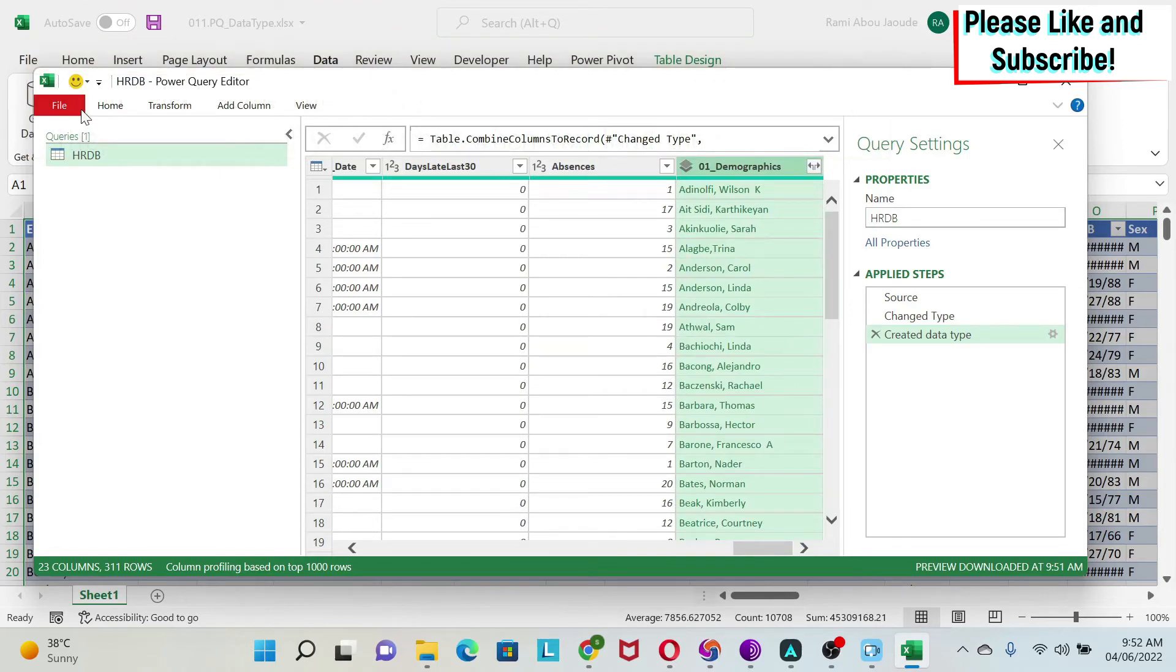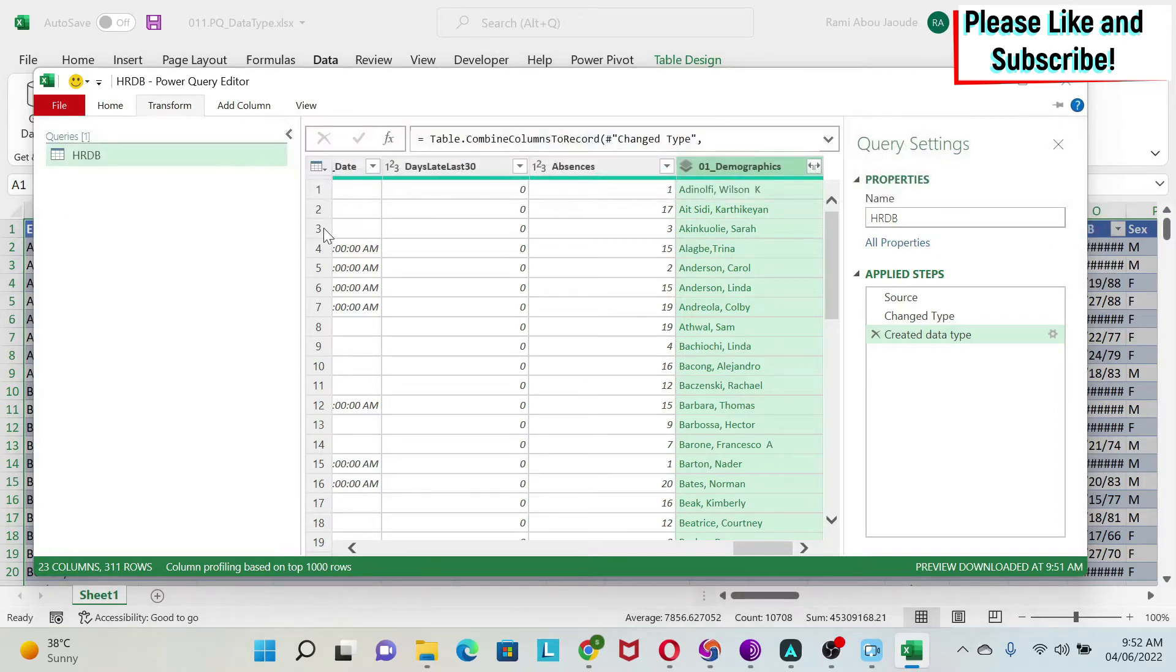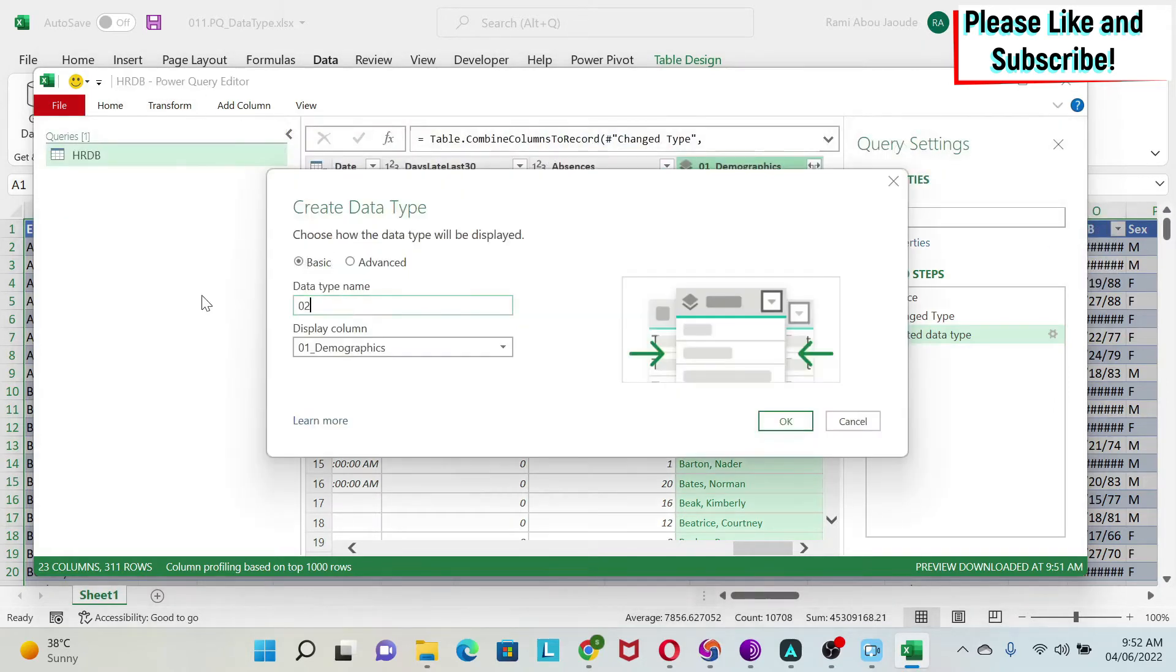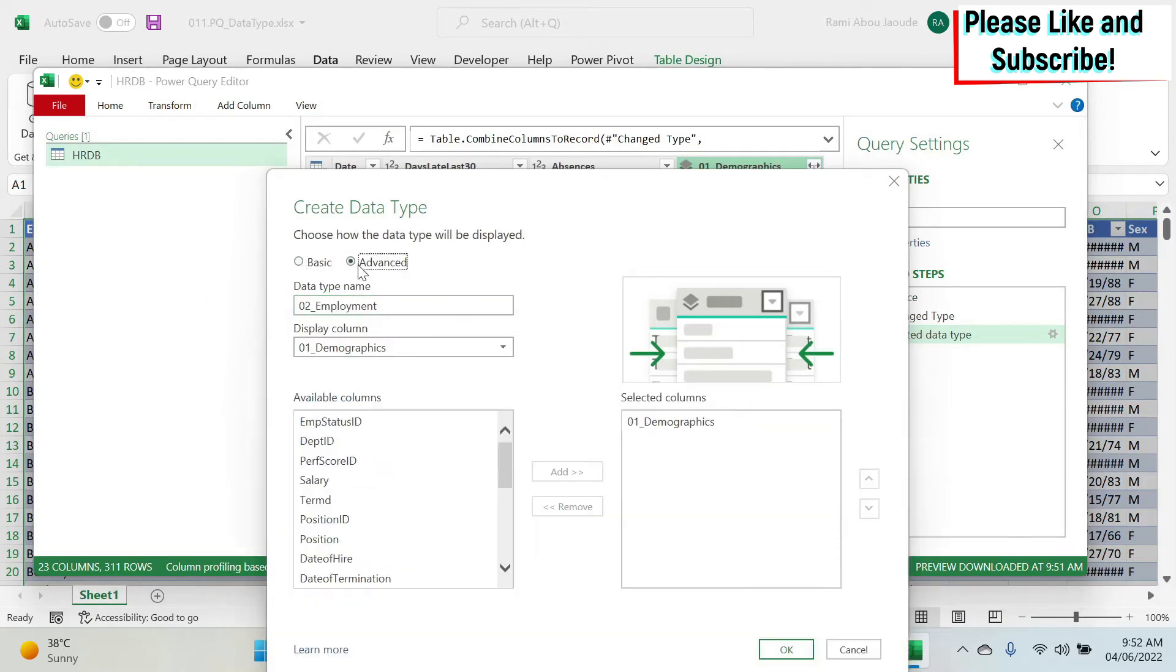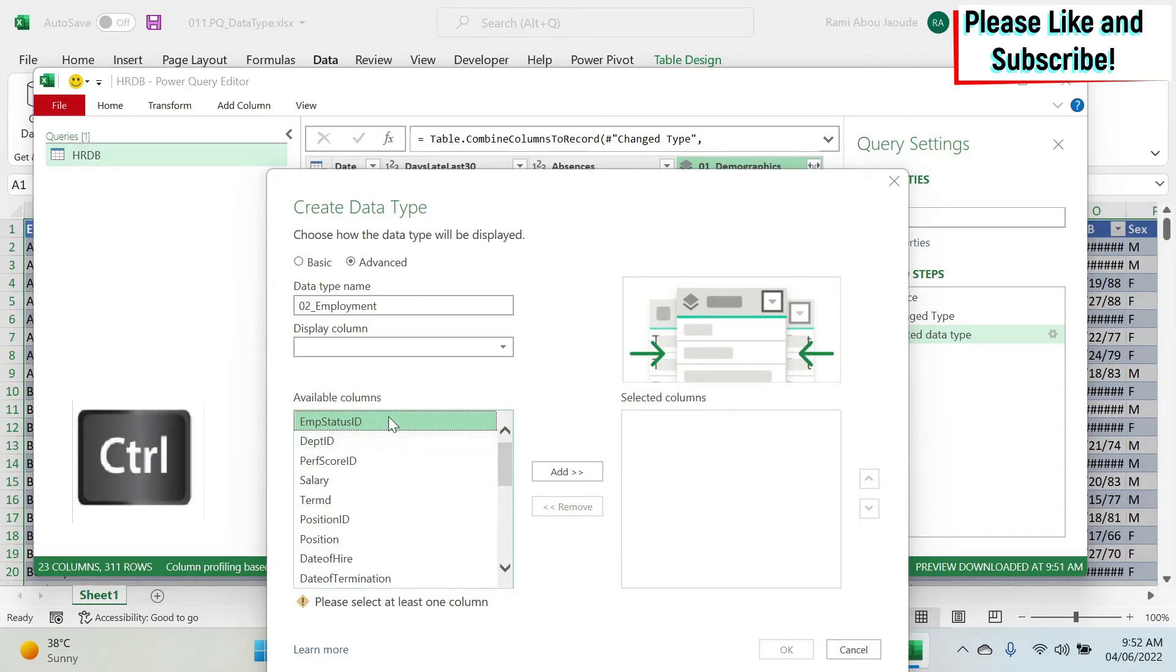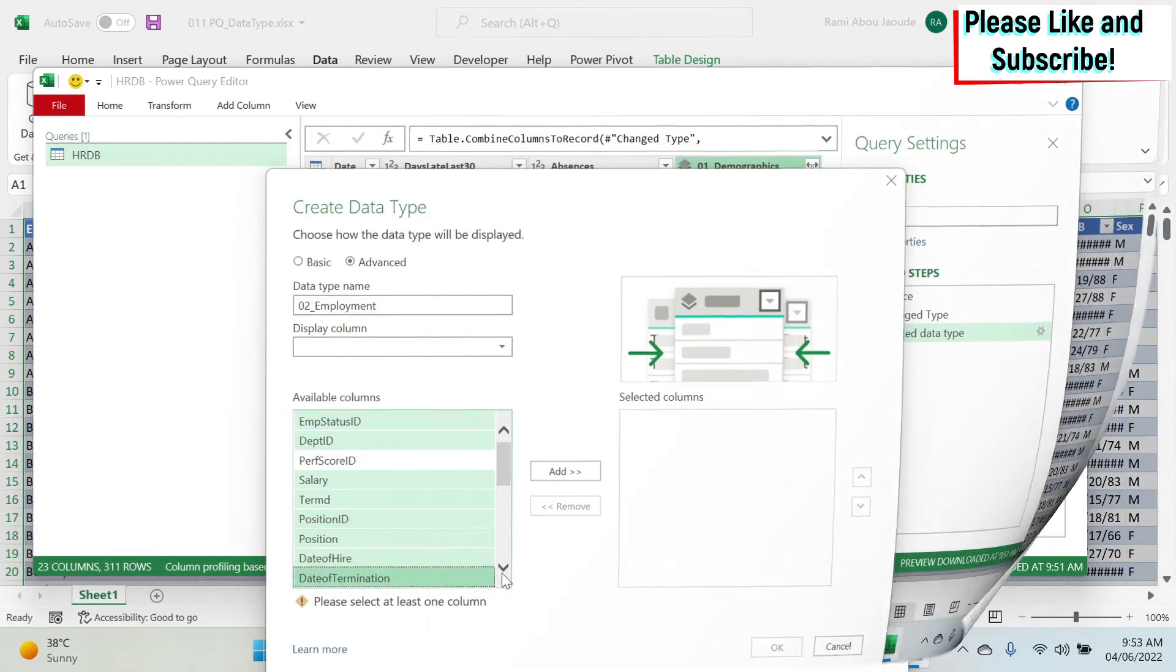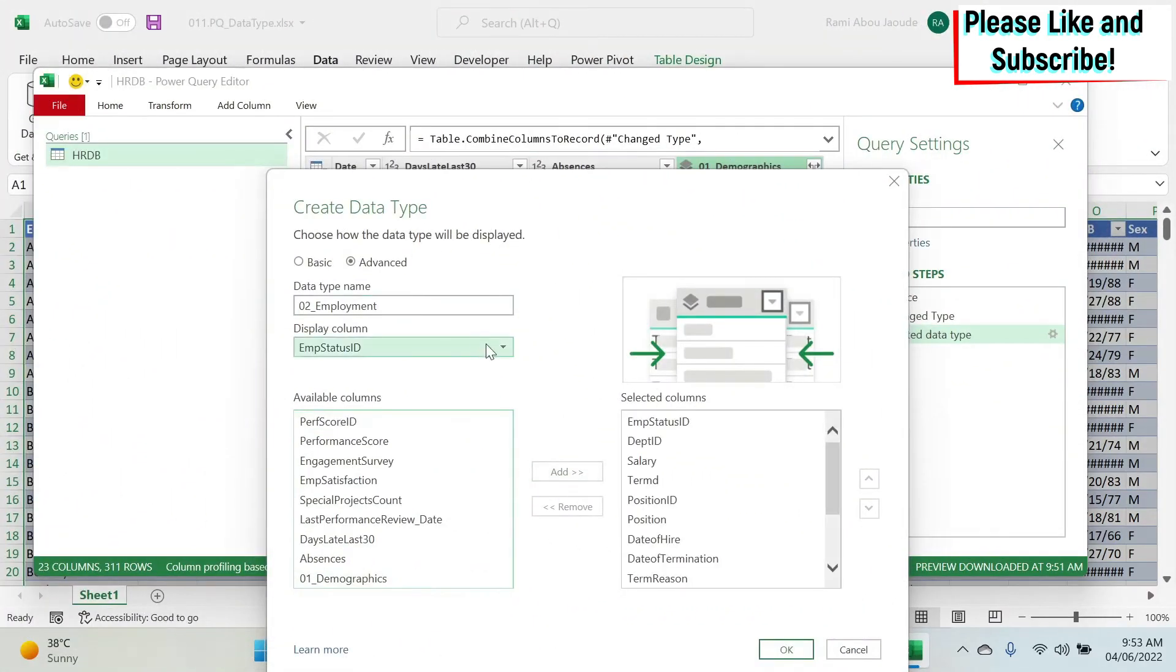Let's make another one for employment. We go to Transform, Structured, Create Data Type, 02 employment. Here I'm going to group everything under employment. I don't want demographic, so I'll remove it and select the employment ones. You can press Control and check salary, position, date of hire, termination. We add them.